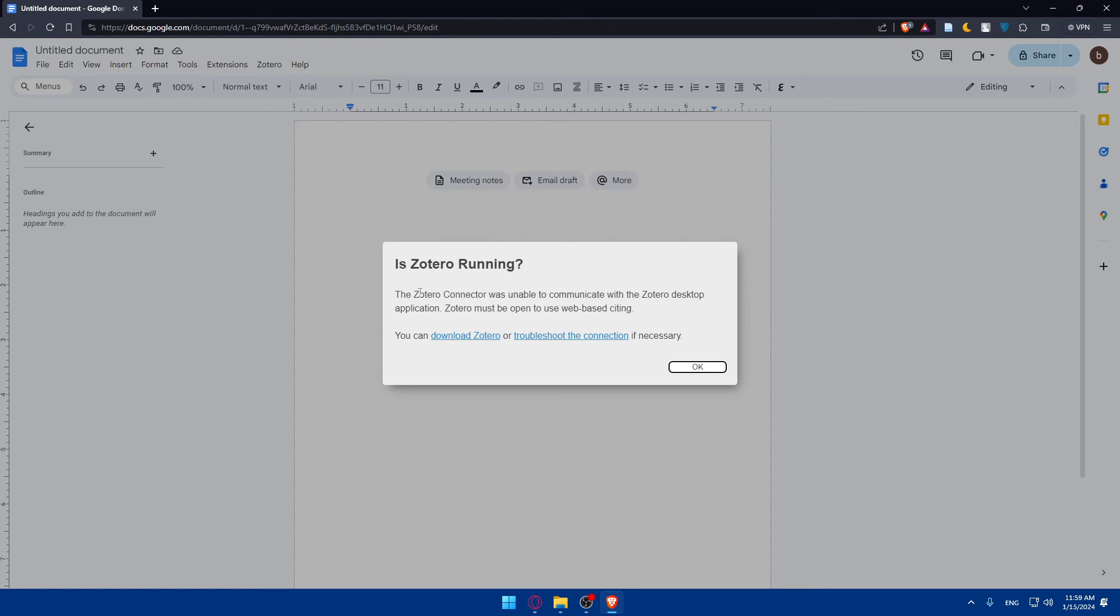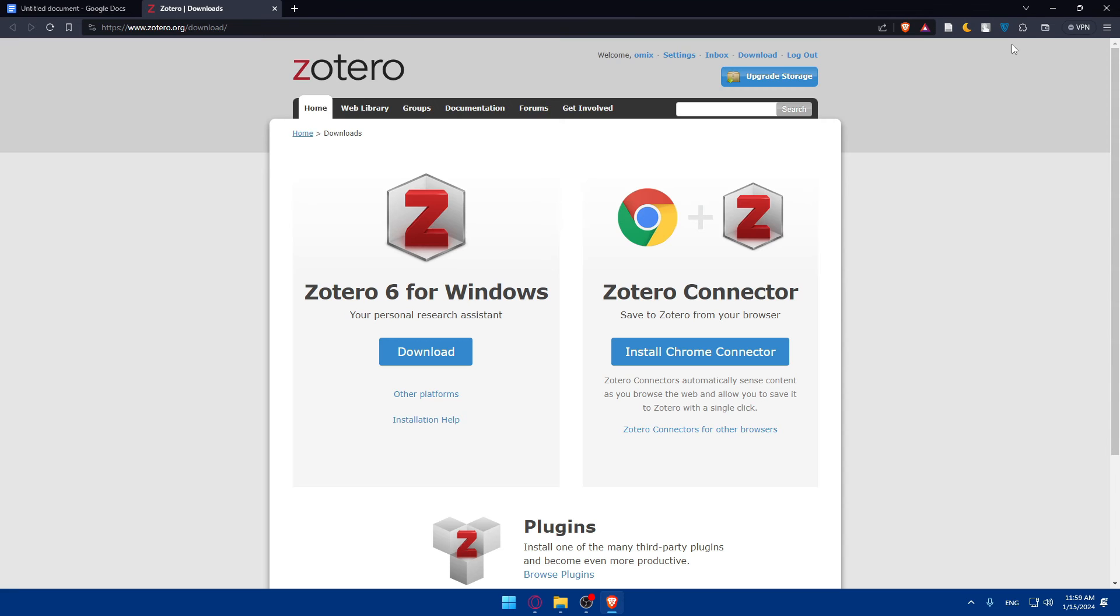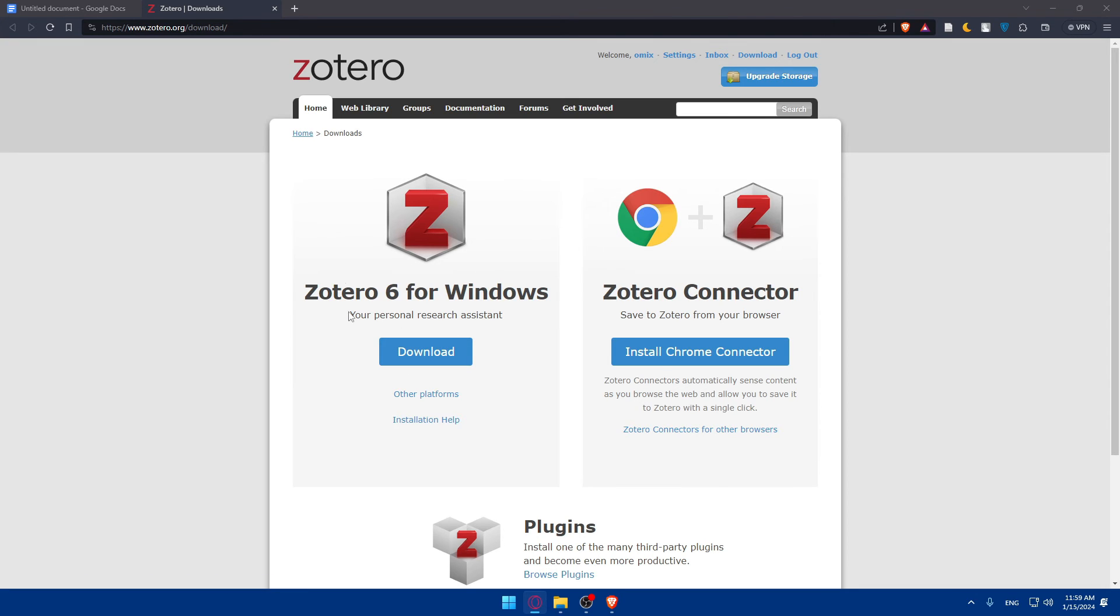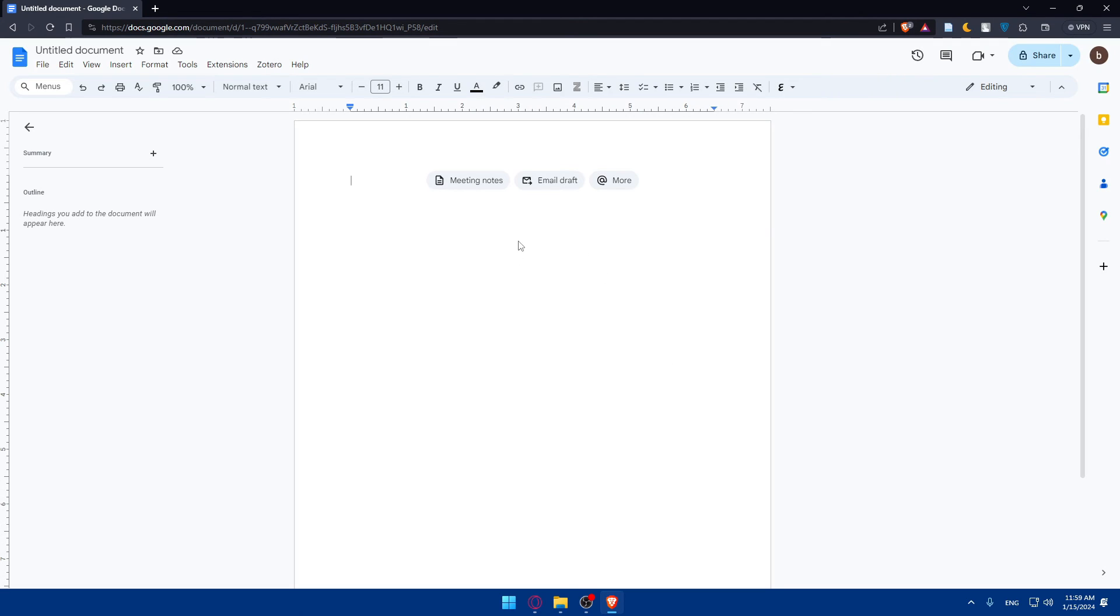Is Zotero running? Zotero connector was unable to communicate with Zotero desktop application. Zotero must be open to use websites and you can download this. If it's still not working, just go and download the app. Maybe the extension is not working correctly. Just download it and after that, definitely it will start working.